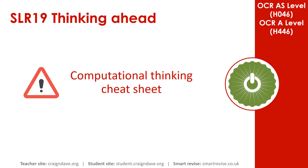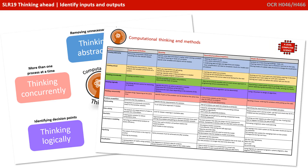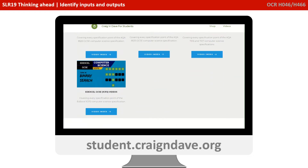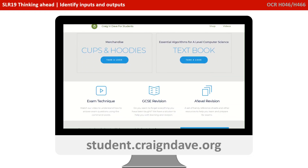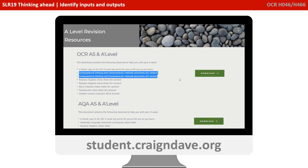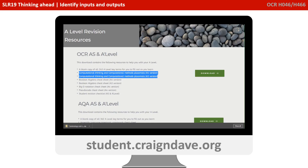To help get your head around everything to do with computational thinking, we have a freely available downloadable cheat sheet. It's got two sides — a basic poster that reminds you at a top level what the five different strands are, and on the back there's a much more detailed explanation. This resource is completely free from student.craiganddave.org. Just scroll down and select the section that says A Level Revision, then select the OCR AS and A Level section, where you'll find a number of cheat sheets including two versions of the computational thinking one. Just click download to get the zip file.